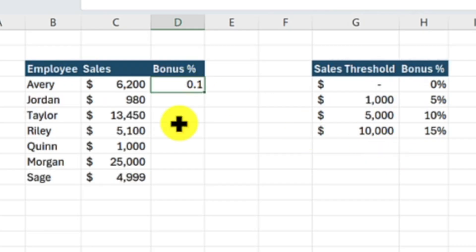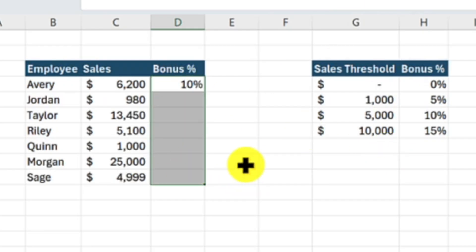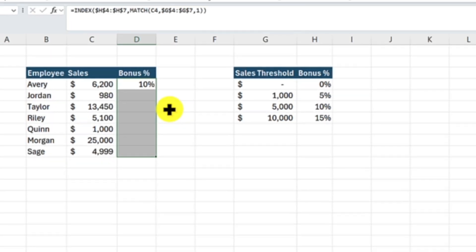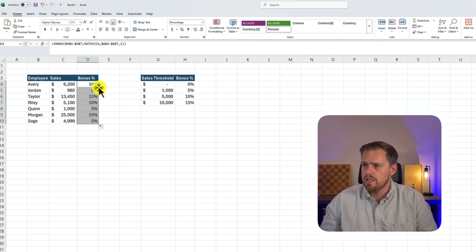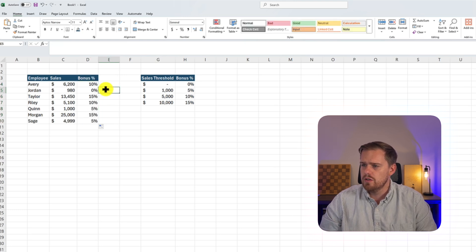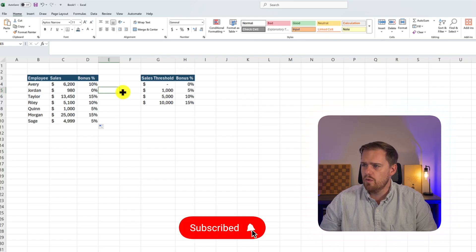After pressing Enter, it formats as a percentage. Avery has $6,200 in sales and gets a 10% bonus. Dragging down: Jordan was under $1,000, so it's a 0% bonus. Taylor had $13,450, so they get a 15% bonus. The value one in the MATCH means find the largest value less than or equal to the sales amount. If a salesperson did $6,200, MATCH locks onto the $5,000 tier and INDEX returns the 10% bonus. The key takeaway: the pro-level INDEX MATCH handles approximate matches — perfect for tax brackets, grading scales, or tiered pricing, something VLOOKUP often fails at.